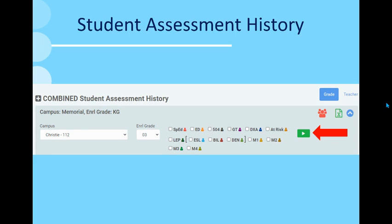You will select your campus, your grade, teacher, or class. You also have the option to filter by special ed, emergent bilingual, economic disadvantage, or 504 students.